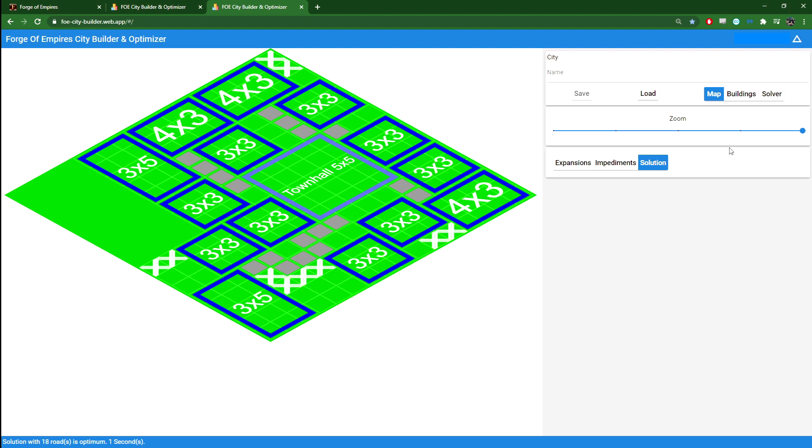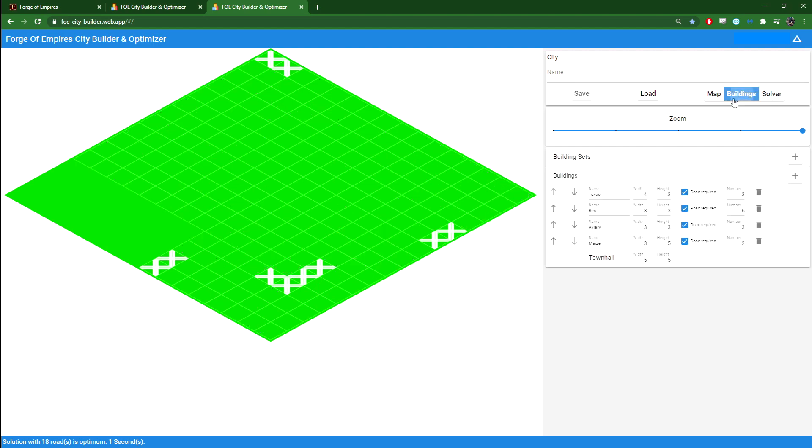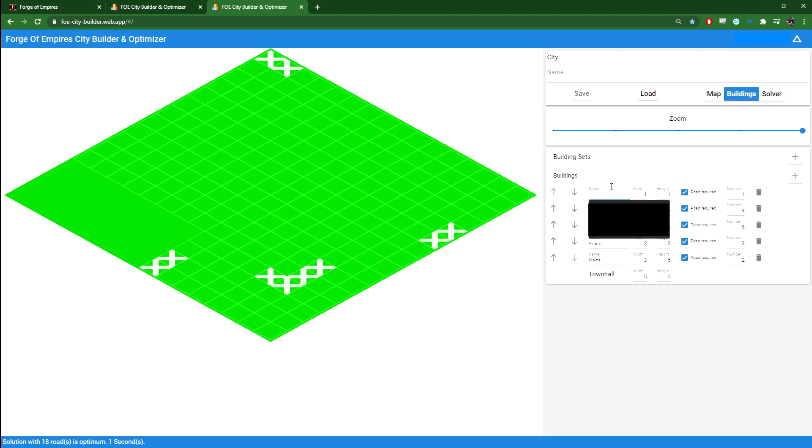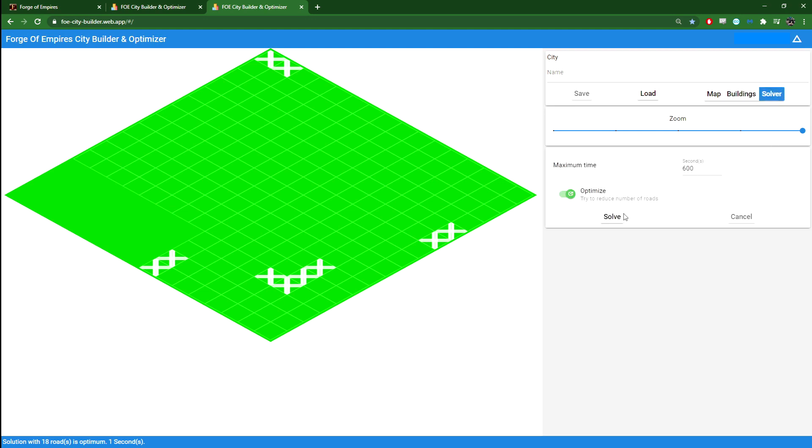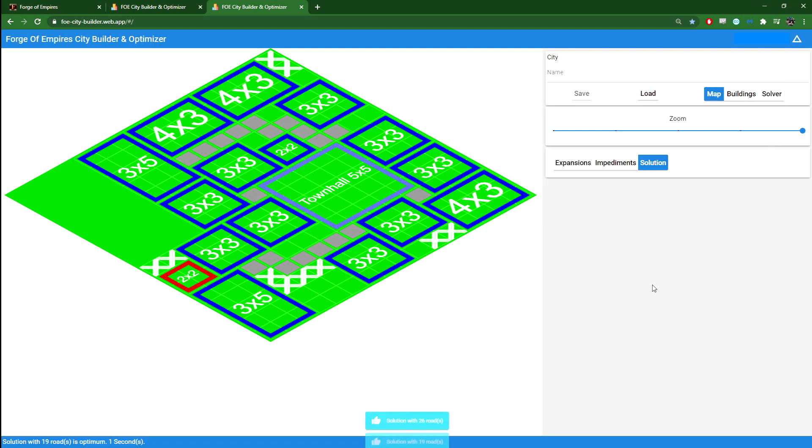There's one final thing I want to try. I can say here that I do have some additional space. So what I want to try is that actually if I add in one hut, which is a two by two that does not require a road, and one shrine, two by two that does require a road. Let's see if I'm able to fit that in. Alright, so here we have a solution with 19 roads.